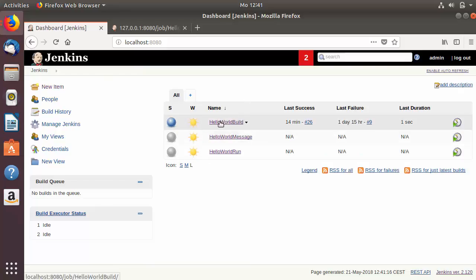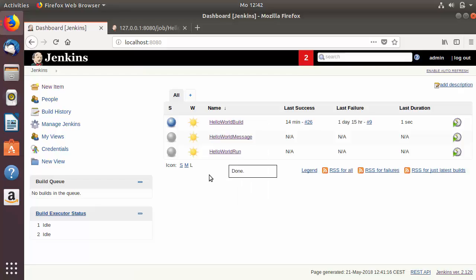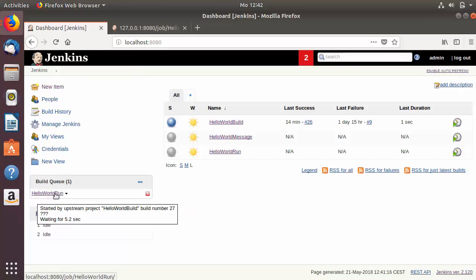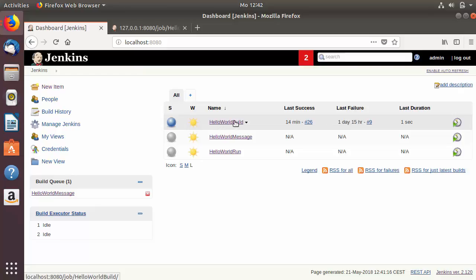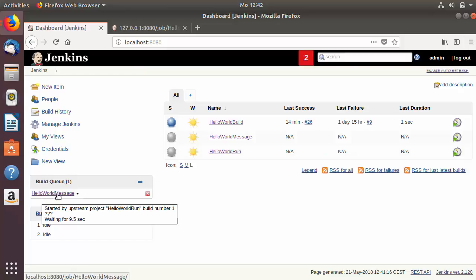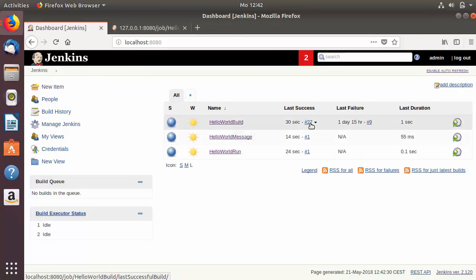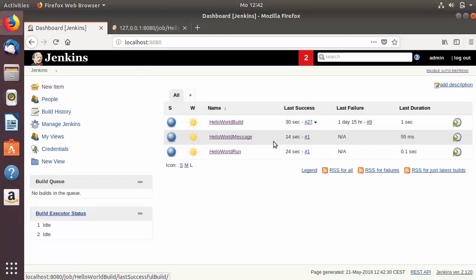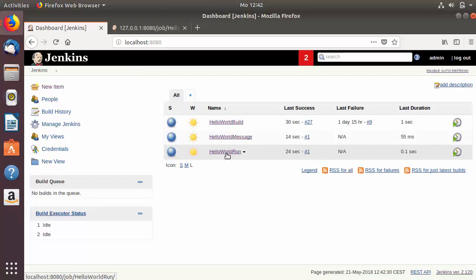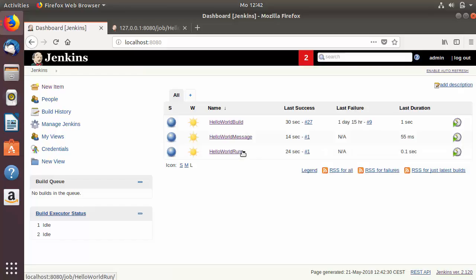Now on the home page we have three jobs: Hello World Build, Hello World Run, and Hello World Message. Let's trigger the chain by clicking Build Now on Hello World Build. You can see Hello World Run enters the queue, and once Hello World Build completes, Hello World Run executes. Then Hello World Message enters the queue as Hello World Run finishes, and the full chain executes in sequence.